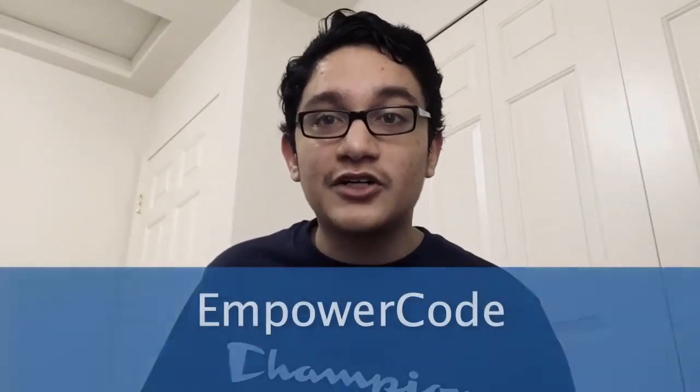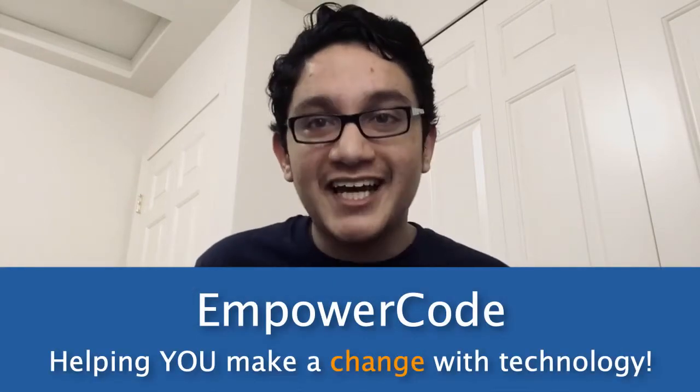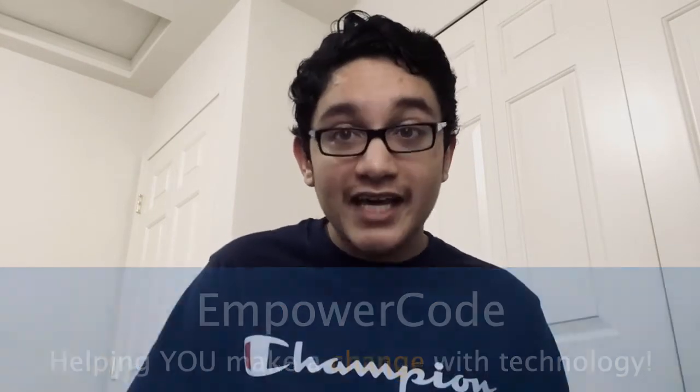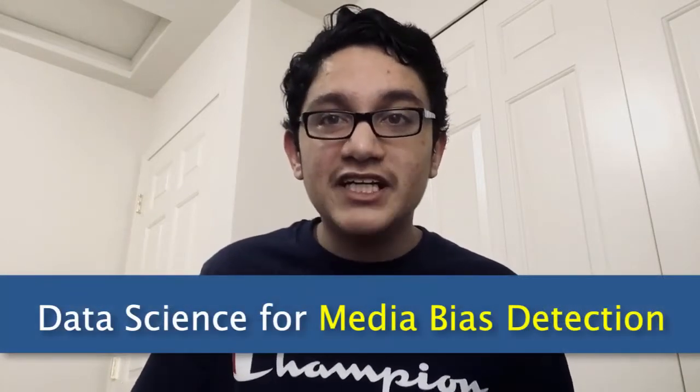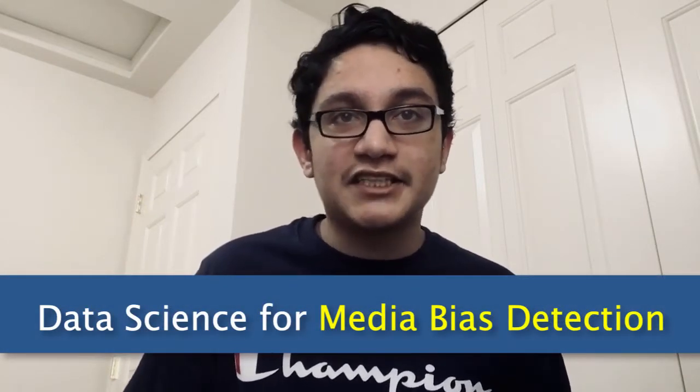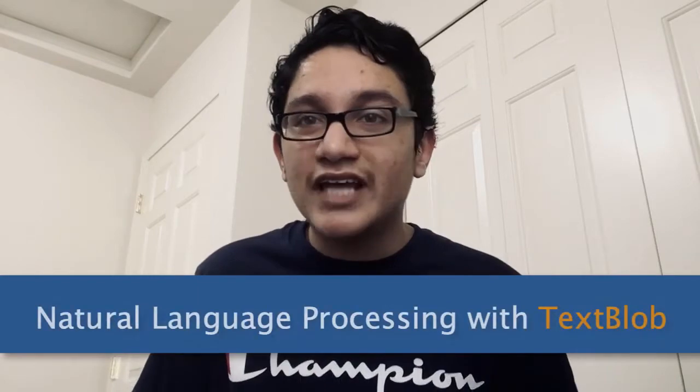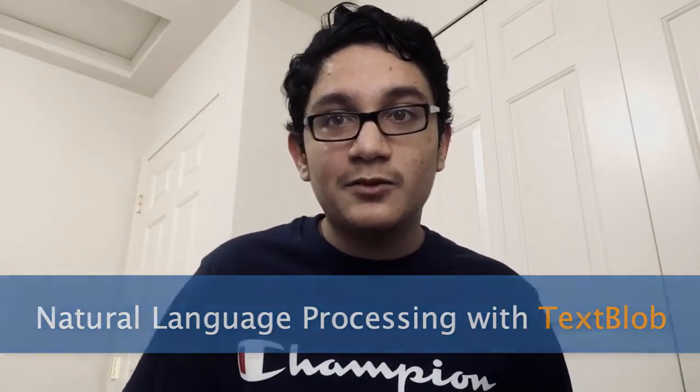Hello, my name is Rohak, and I'm the founder of Empower Code, helping you make a change with technology. Today marks the 8th episode of my course, Data Science for Media Bias Detection, where we will demo natural language processing techniques with TextBlob. Let's get right into it.